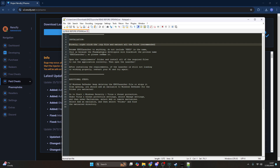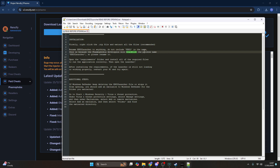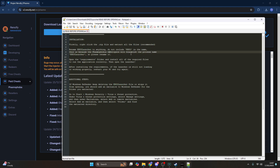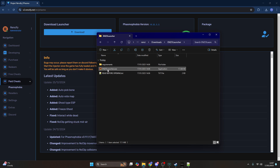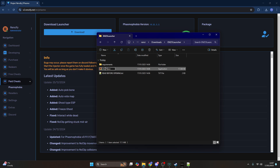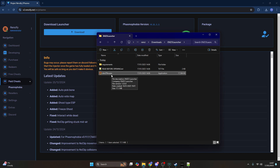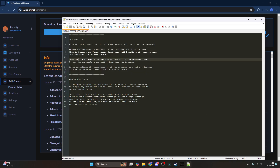The readme says to rename the Enzo launcher to anything, but do not include 'Enzo' in the name. This is because the Phasmophobia developers will blacklist the process name 'Enzo launcher.' Simply rename it to whatever you want — I'd recommend typing random letters and numbers just to be safe, so there's really no chance of the process being detected.